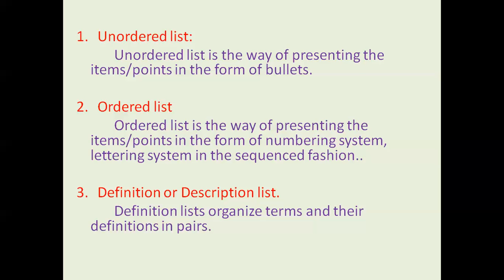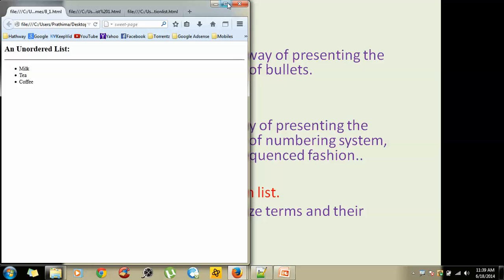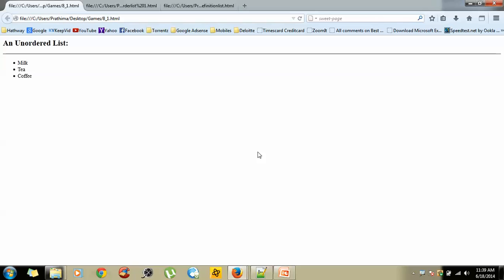If you go in depth to the output of these lists, this would be the best example. This is the example of ordered list — putting some disk points or circle points in front of text and presenting it in bulleted form is called unordered list. For ordered list, presenting text in the form of numbering like one, two, three — we also have an option to alter the start point using the 'start' attribute in HTML.